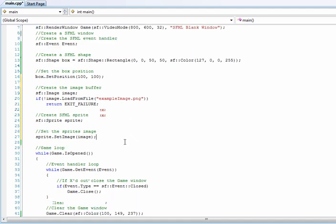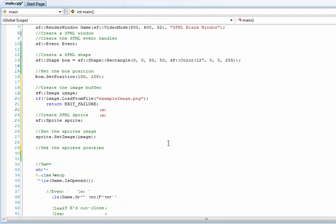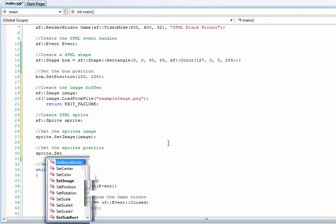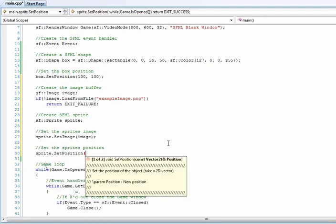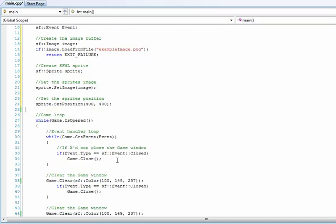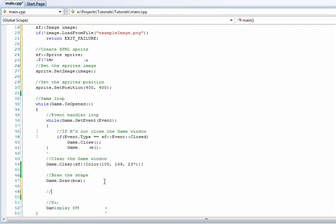Now we can give it a position, so we'll set the sprite's position to 400 by 400. Now we have that set up, just one last thing to do, and that's draw the image.